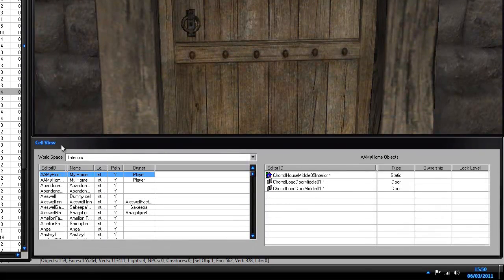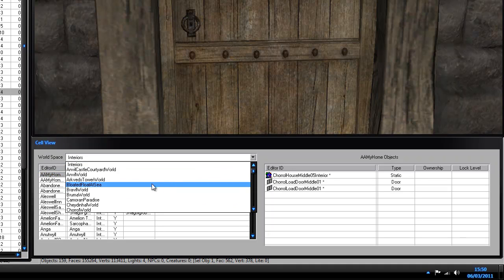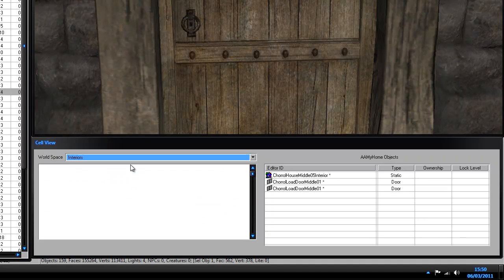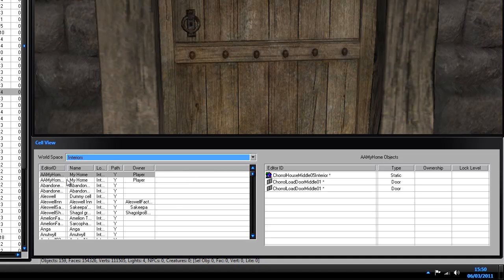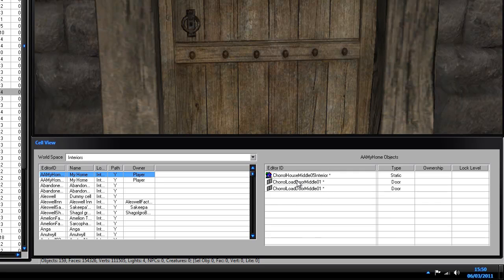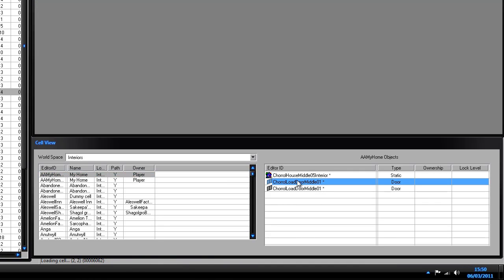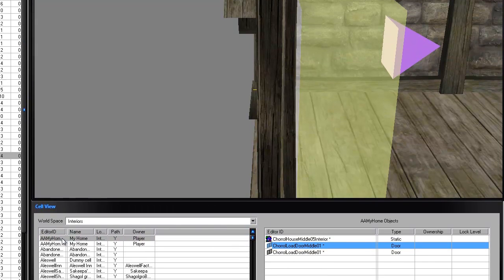What you want to do is, in the cell view box, go to this drop-down here and go to Interiors. You want to find your home, which we made in the last video, and just double-click on it.